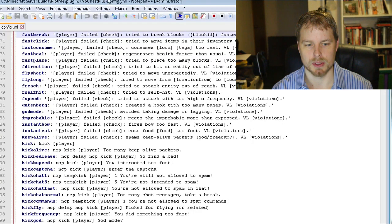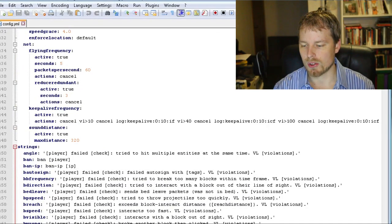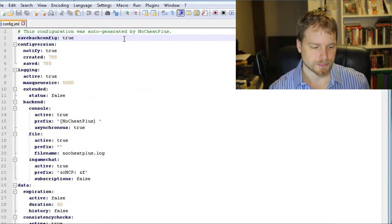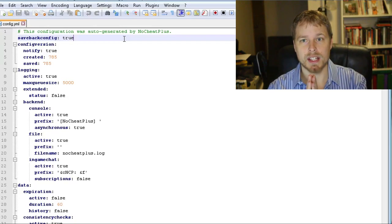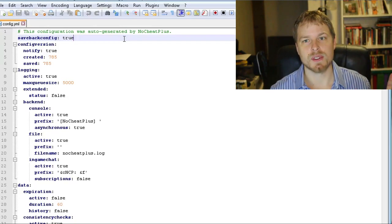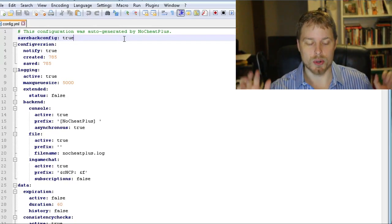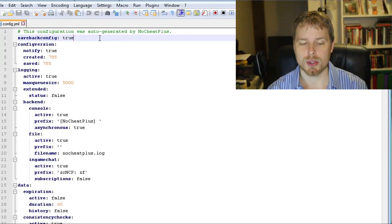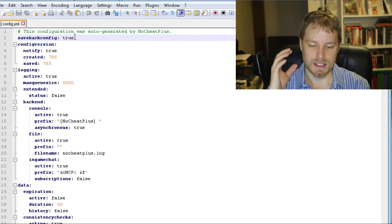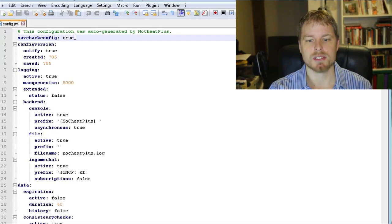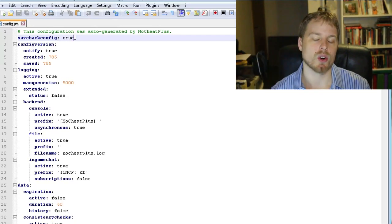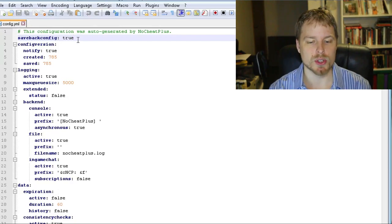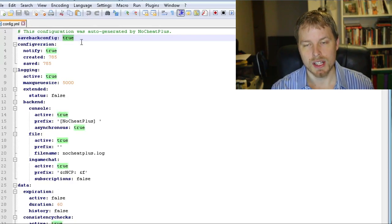A couple things: you can make per-world config files which is so cool. The first thing you want to do is decide, do you want the settings from this config.yml file to be copied over to all of those? If you do, you want to change this to false.